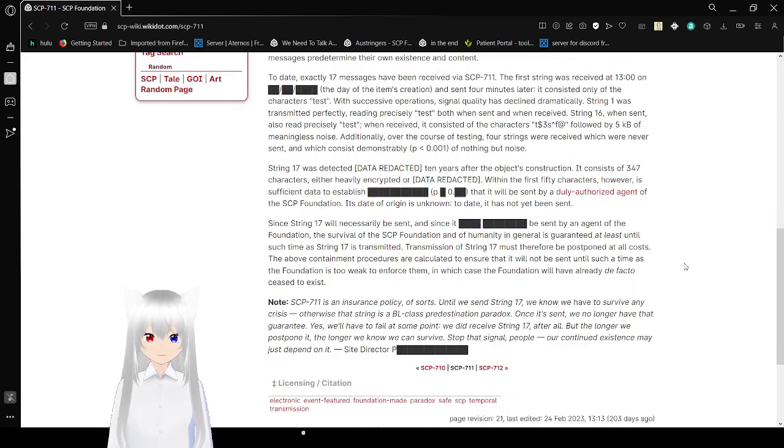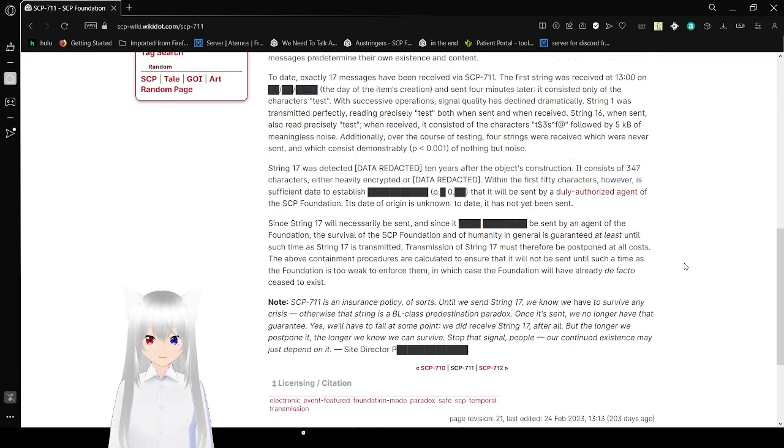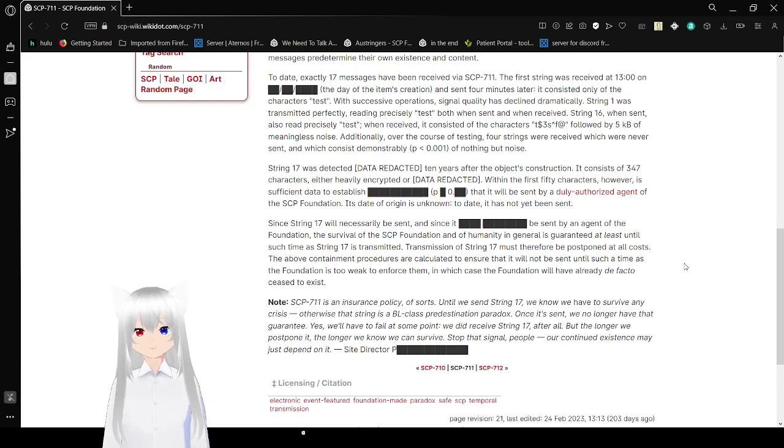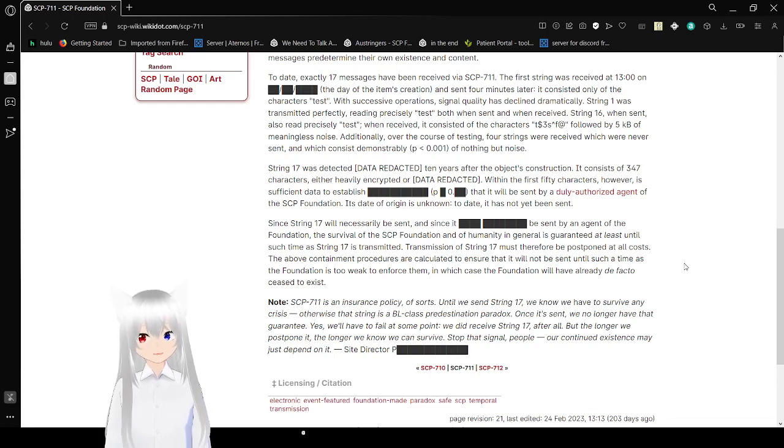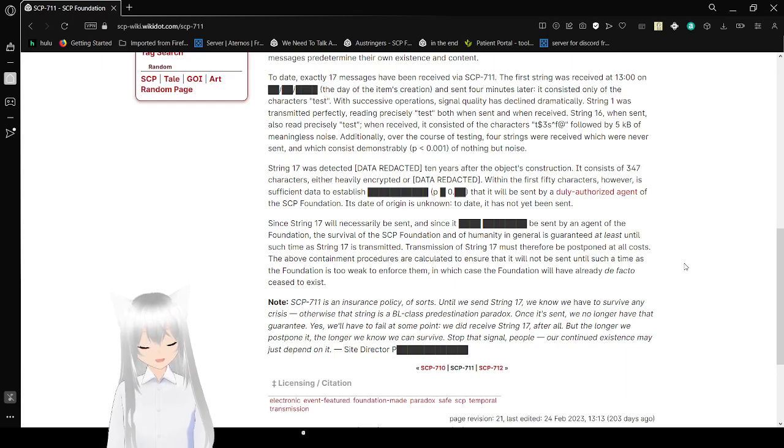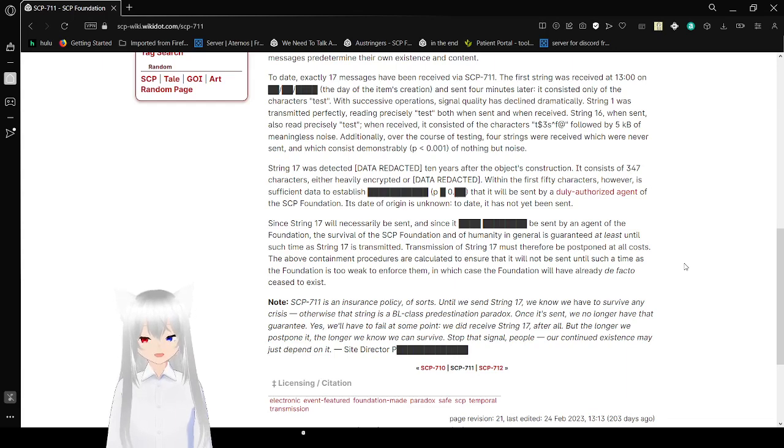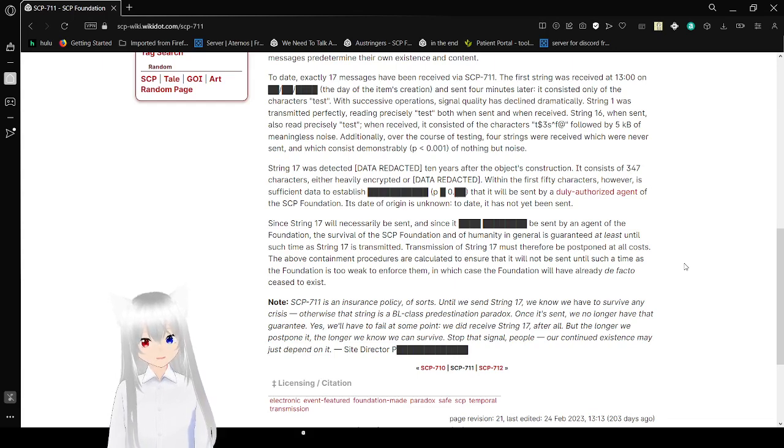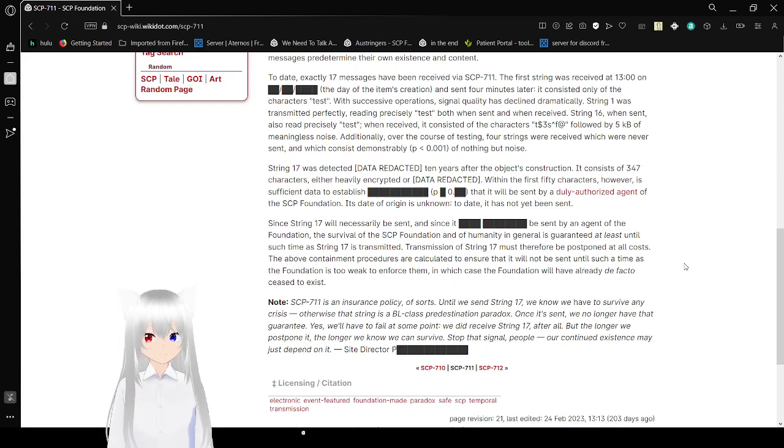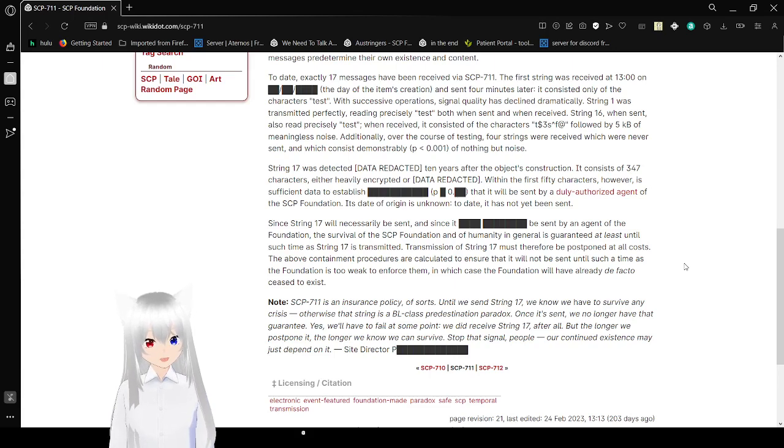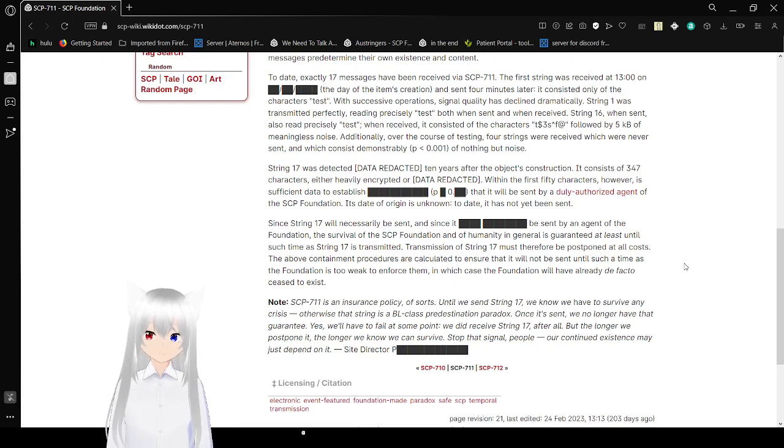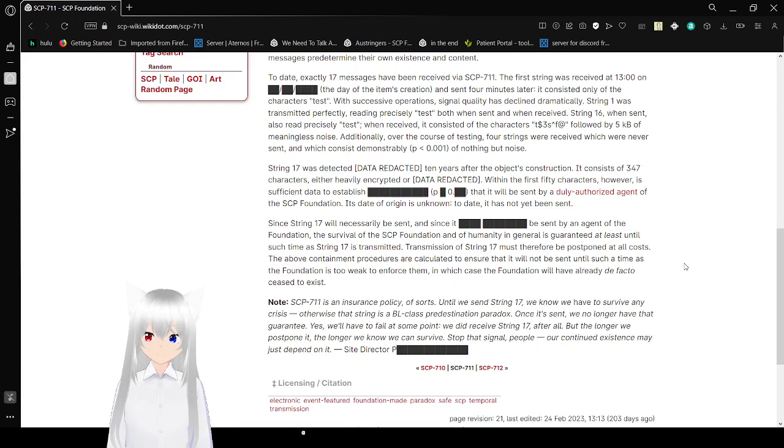The first string was received at 1pm on the date of the item's creation, which is an unknown date, and sent 4 minutes later. It consisted only of the characters 'test'. With successive operations, signal quality has declined dramatically. String 1 was translated perfectly, reading precisely 'test', both when sent and when received. String 16, when sent, also read precisely 'test'. When received, it consisted of the characters T$3S to the power of F at, followed by 5 kilobytes of meaningless noise. Additionally, over the course of testing, 4 strings were received which were never sent, which consisted entirely of nothing but noise.